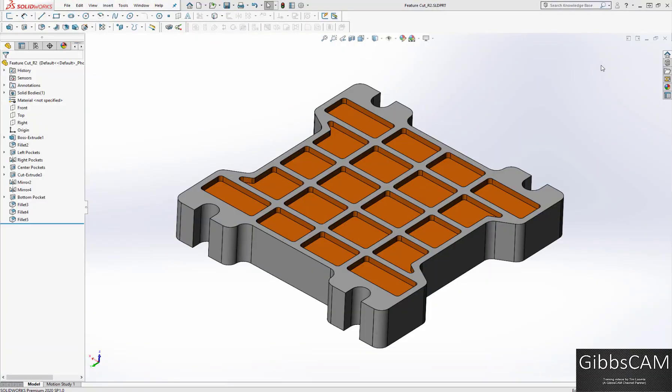Welcome to the GibbsCAM video. This short video is how to bring in parts from SOLIDWORKS into GibbsCAM using the GibbsCAM transfer button in SOLIDWORKS, and then to make some changes and have it update GibbsCAM automatically.